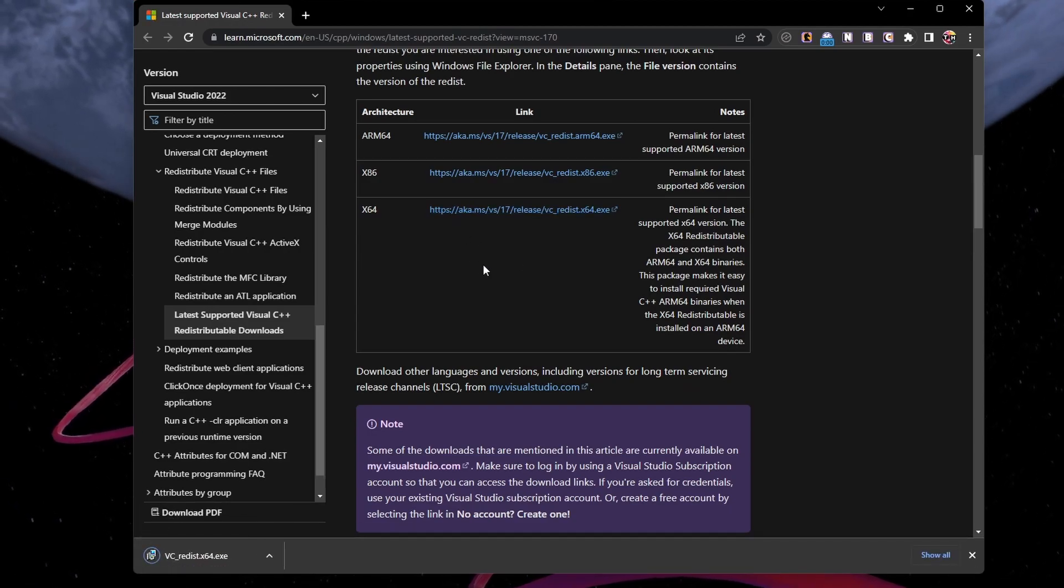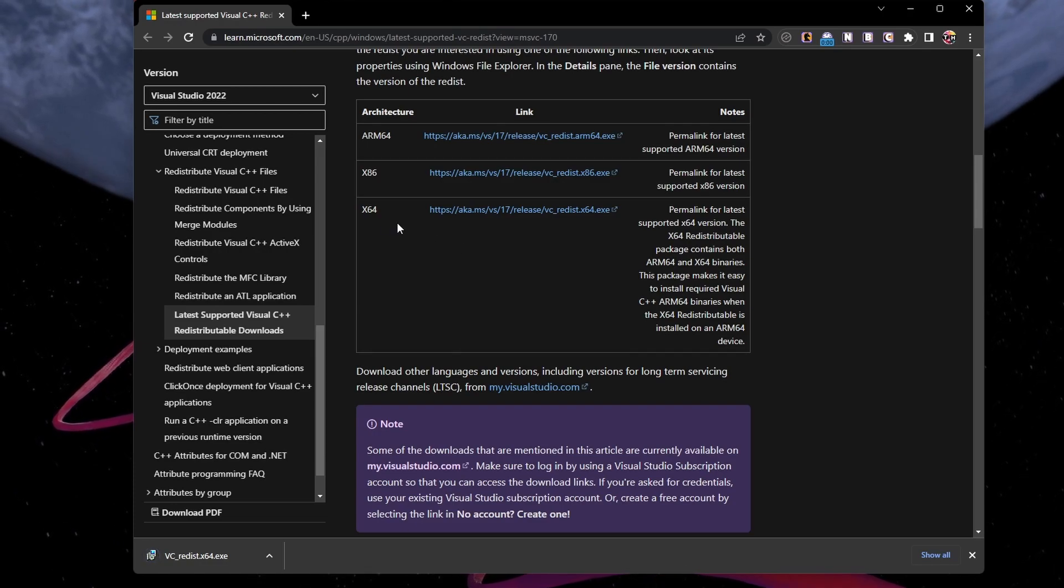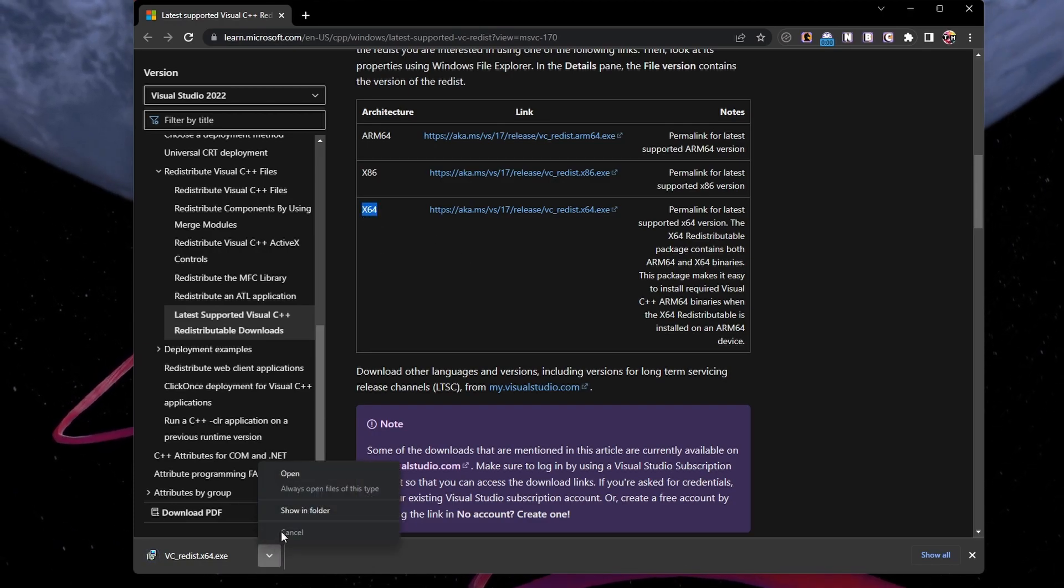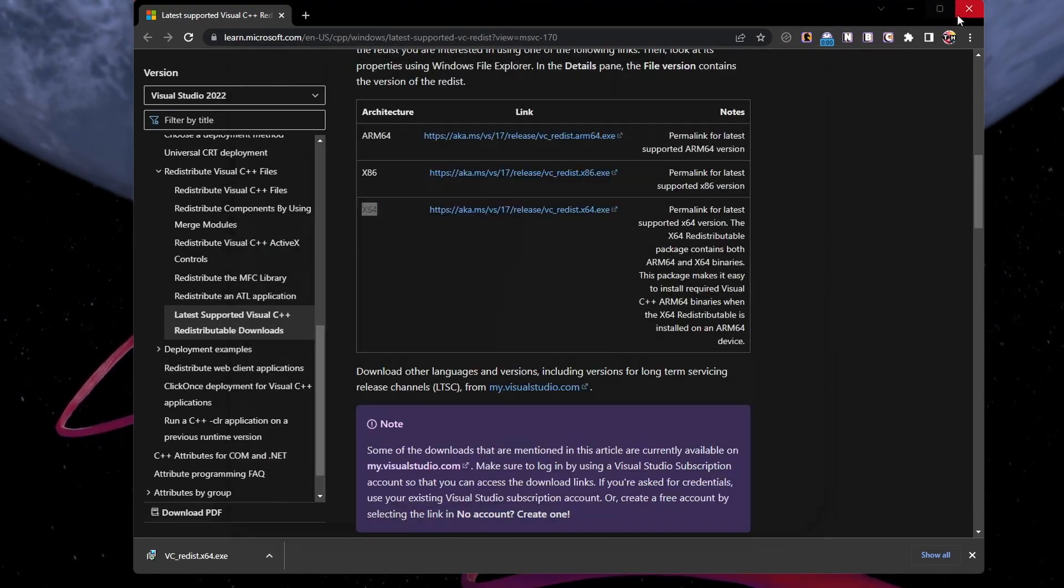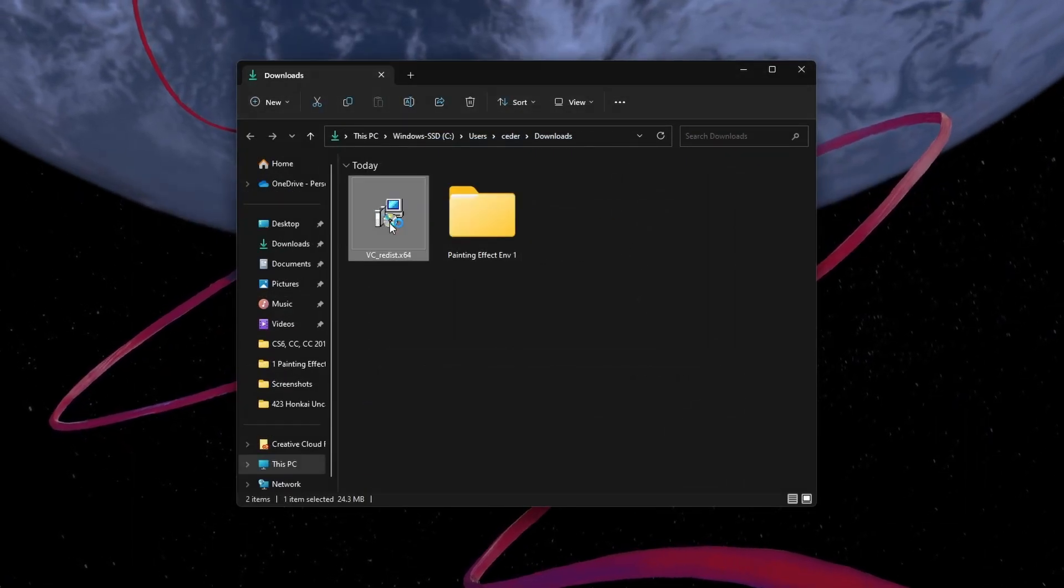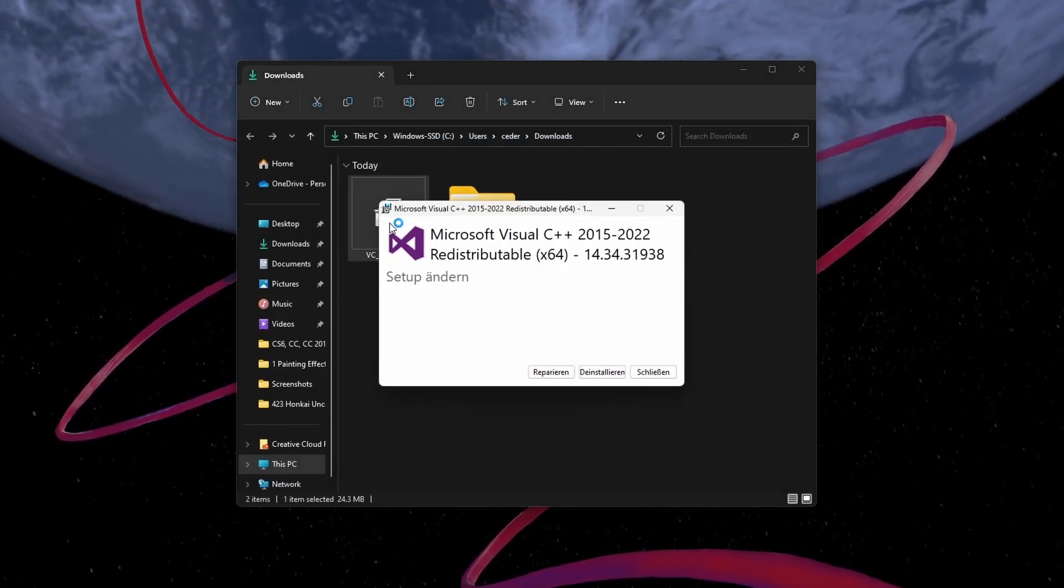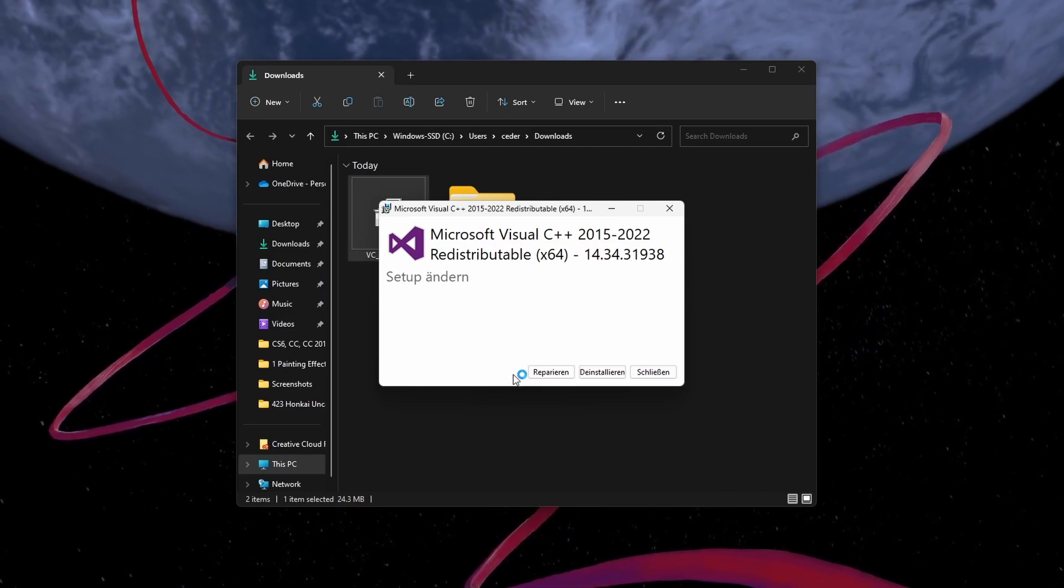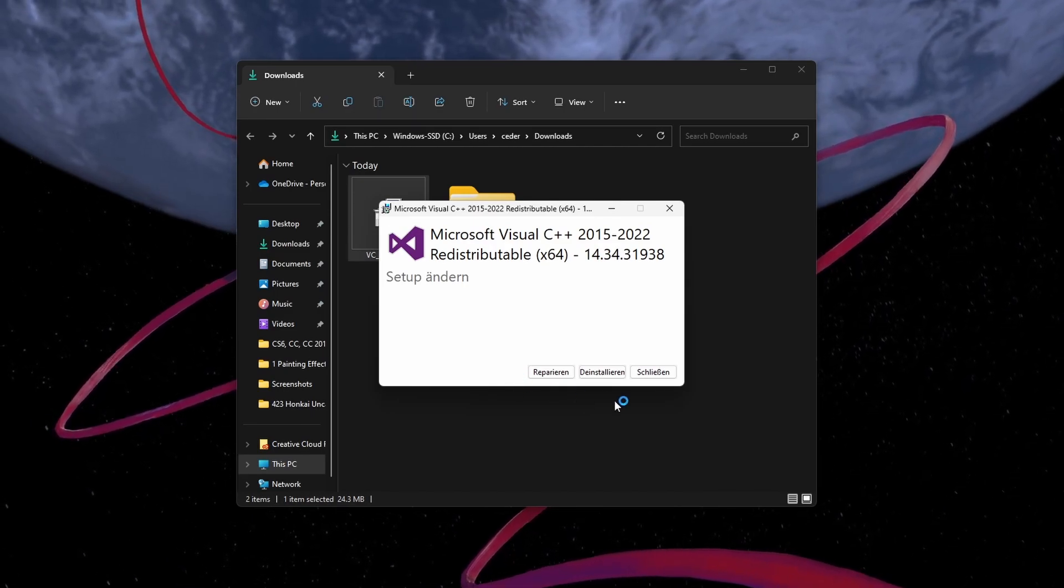For most users, this will be the X64 version. The download will take a second to complete and you can find this exe file in your downloads folder. Double-click the downloaded file and proceed with the installation.